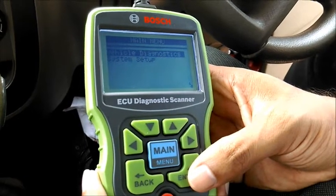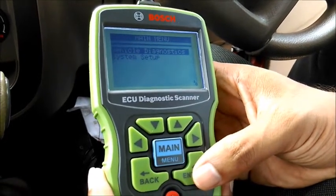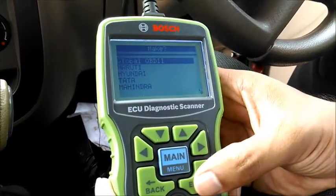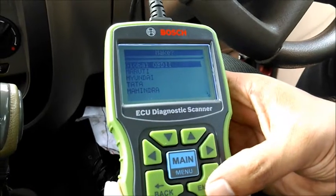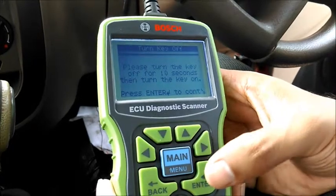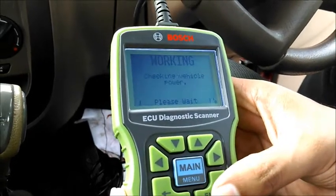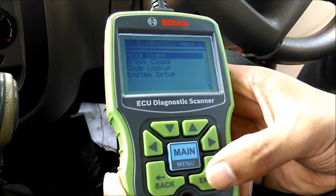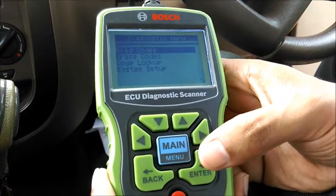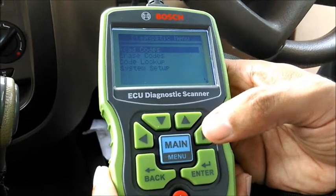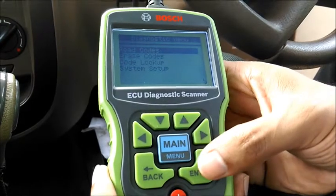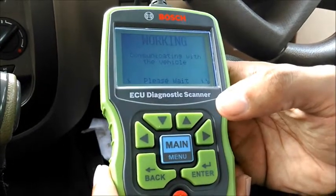To diagnose OBD or use OBD software, you have to select vehicle diagnostics. Go inside — there is an option for global OBD2. Select that and move forward. It again gives the warning that ignition should be on. Here we can see the diagnostic menu, which gives functions: read codes, error codes, code lookup, the library — which is very useful — and then system setup. Select 'read errors' and move forward.